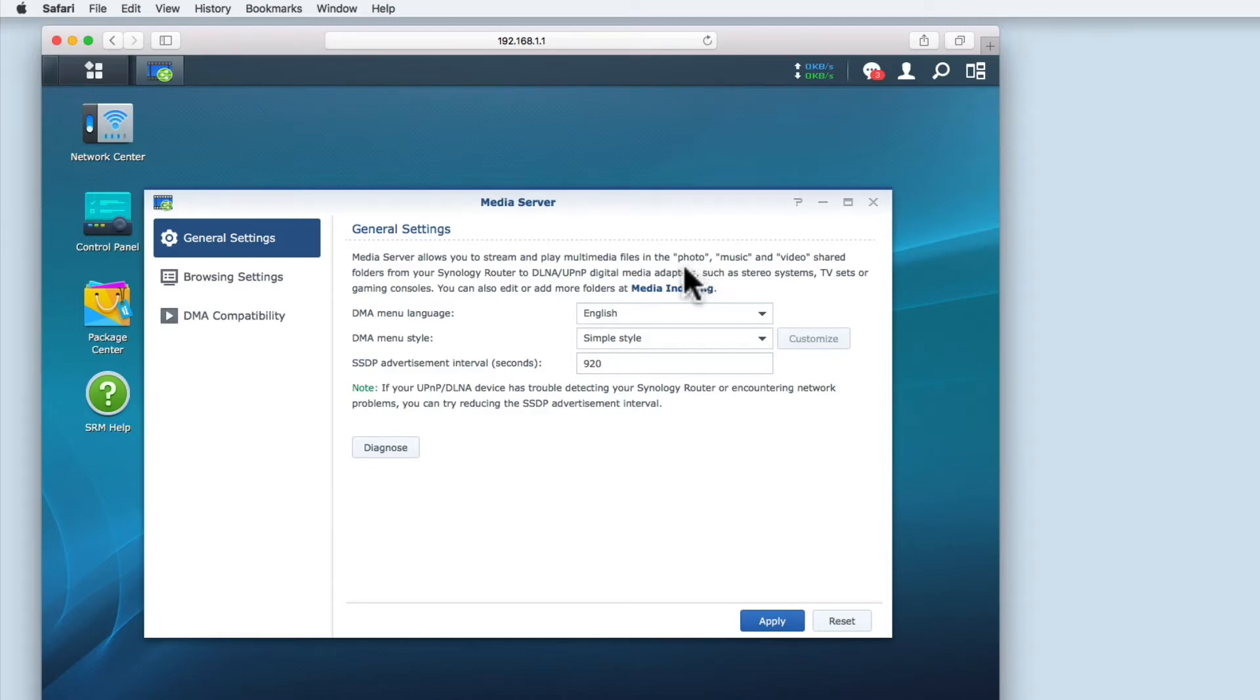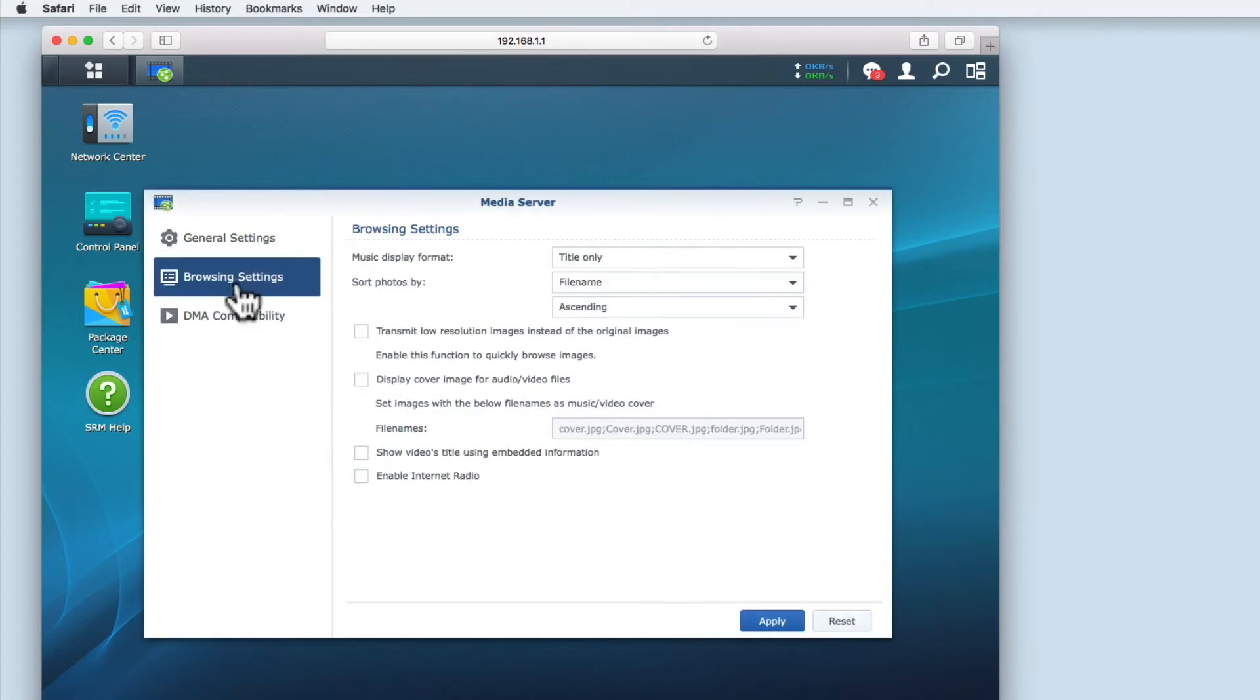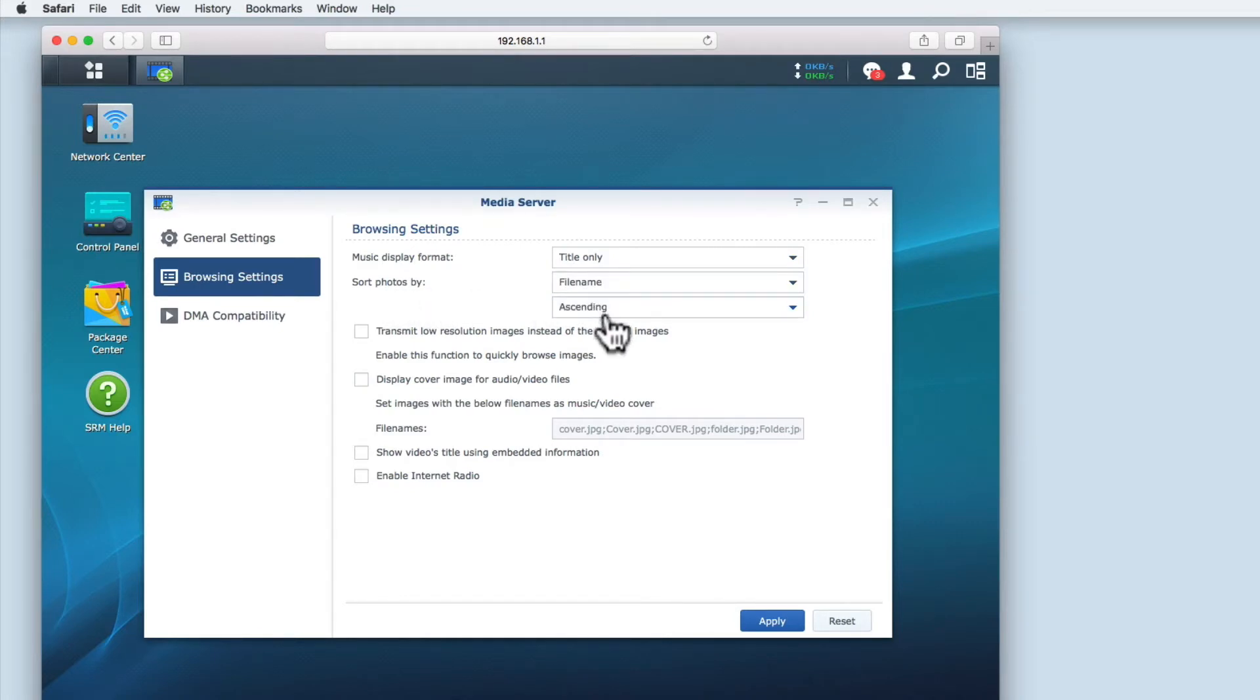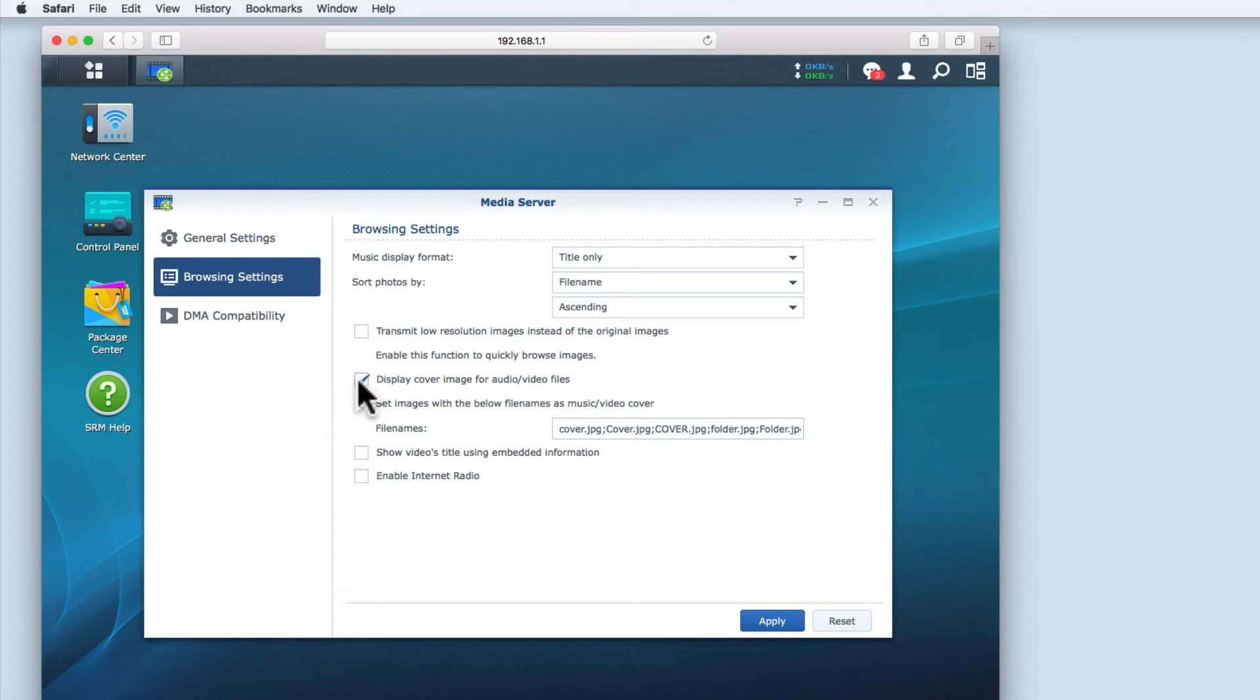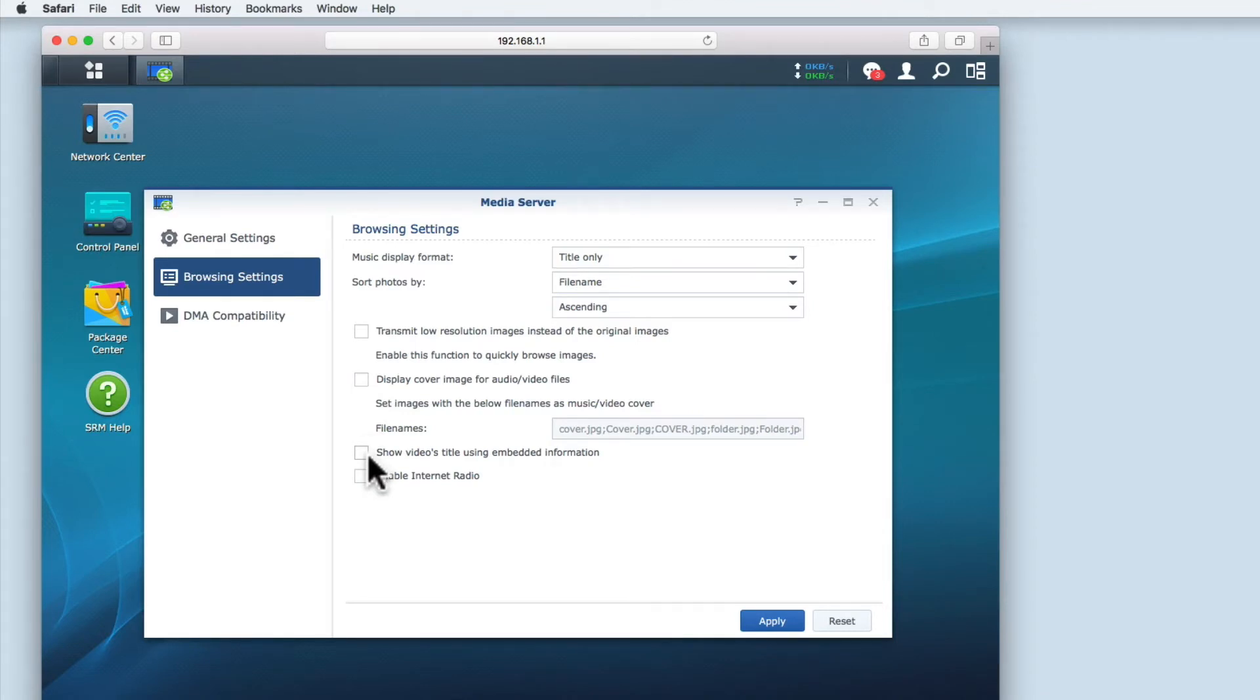The next set of options relates to browsing digital content. The first setting defines how music is displayed, in this case by title only. We also have a setting to define how photographs are organised. I'm using the default options which are by file name and in ascending order. We next have a tick box option that will allow us to transmit images at a lower resolution than the original files. This will allow us to browse through images more quickly. There is an option to display cover images and album art for audio and video files, an option to show video titles using the metadata embedded in a file, and finally an option to enable internet radio.